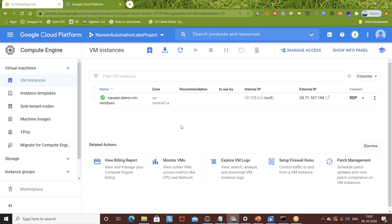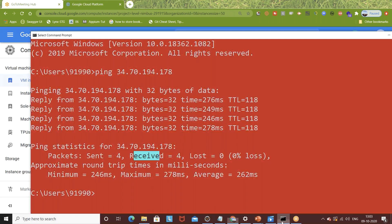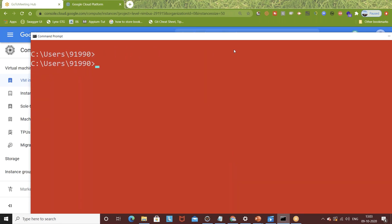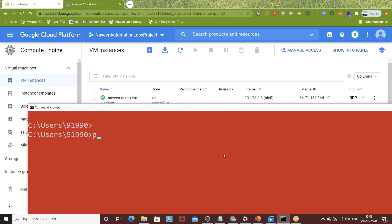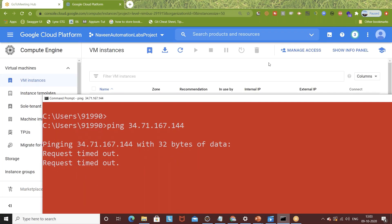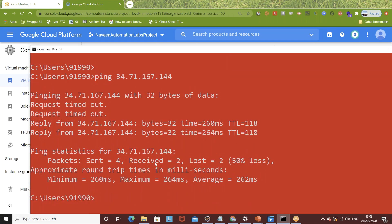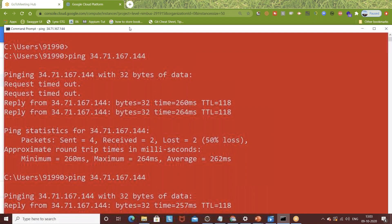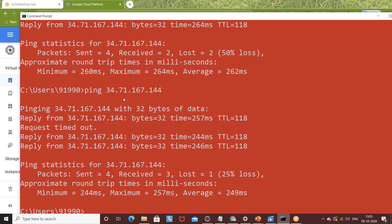The charges are very minimal, but still good to manage. To verify the machine is up and running, open Command Prompt on your laptop and ping the external IP address - for example 34.71.167.144. If you get a response with packets sent and received, it means the machine is up and running. You can ping it again to confirm connectivity.